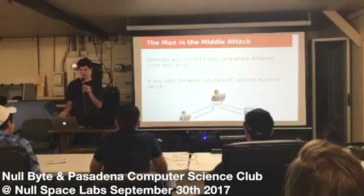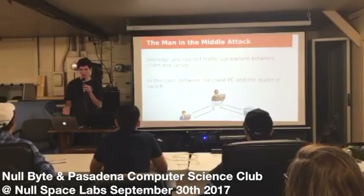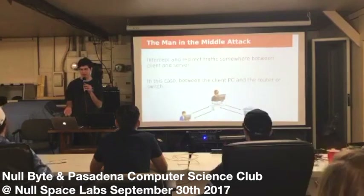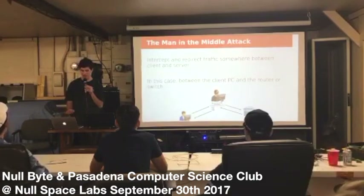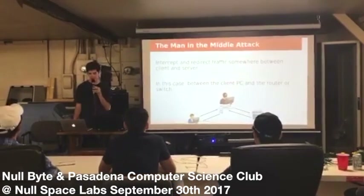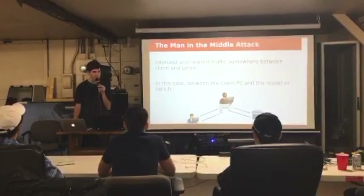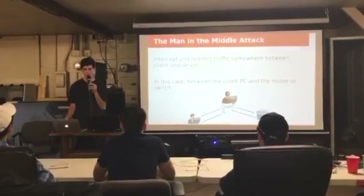Special equipment such as a Raspberry Pi or even a Wi-Fi Pineapple — while those can be used — this can actually just be executed by a normal computer.